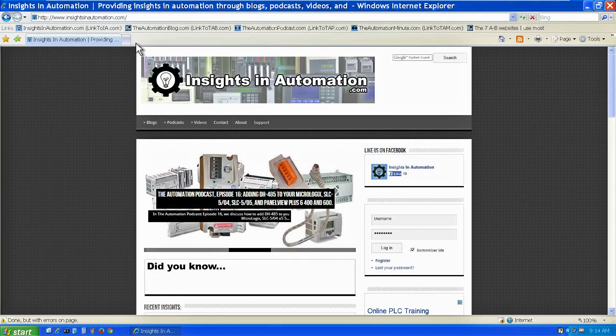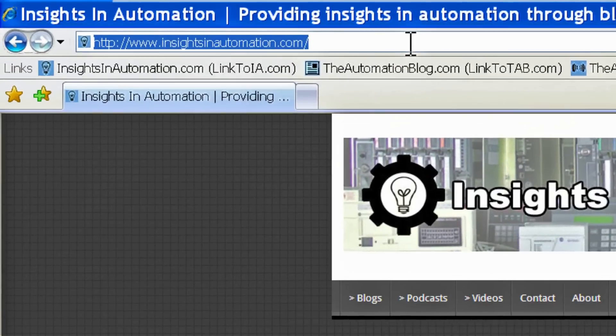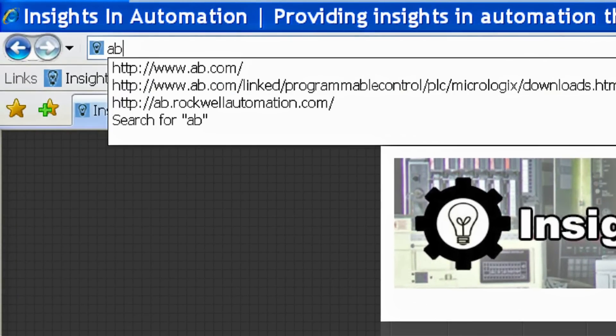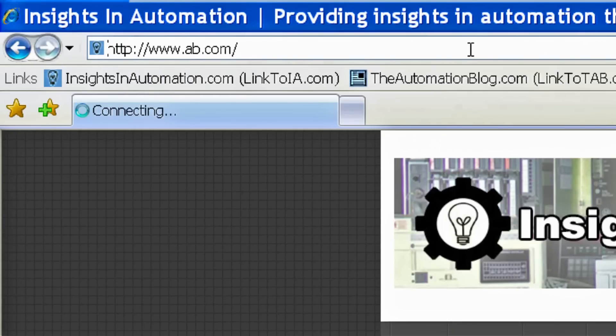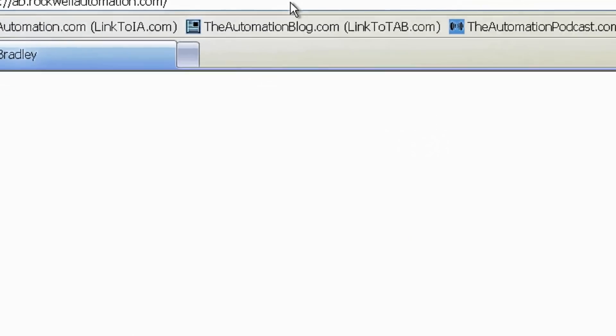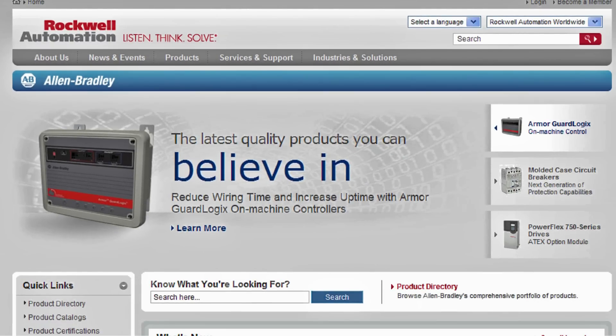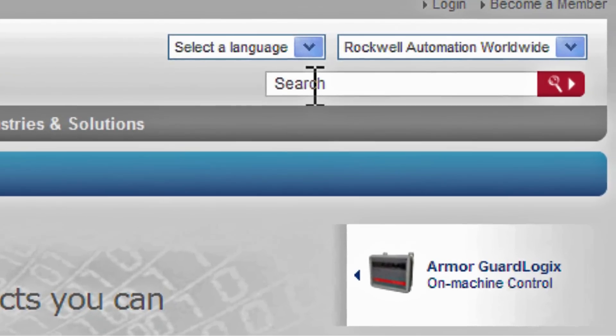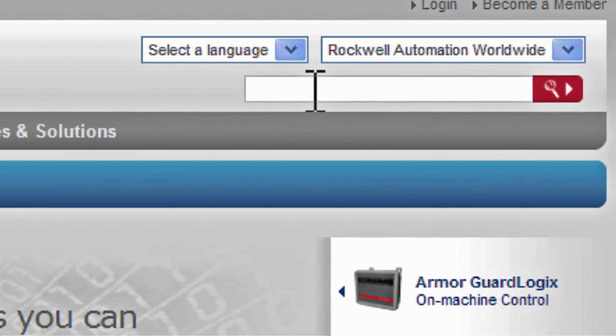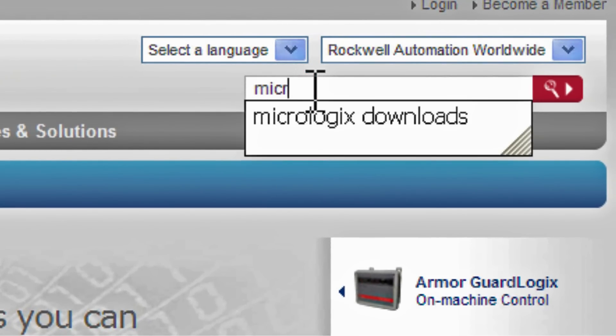To start, we're going to take our web browser and navigate to ab.com. From there, we'll search on MicroLogix Downloads.